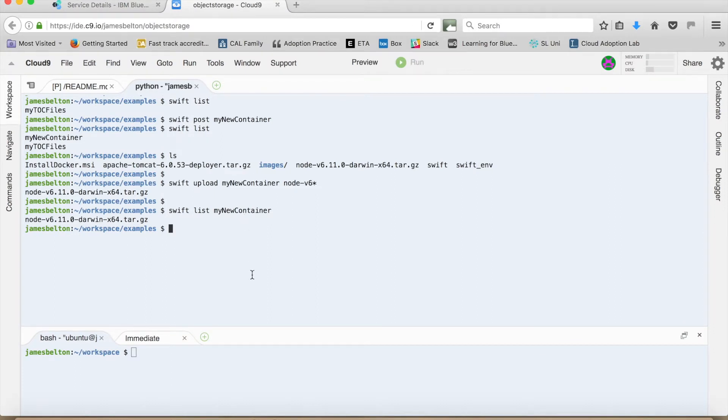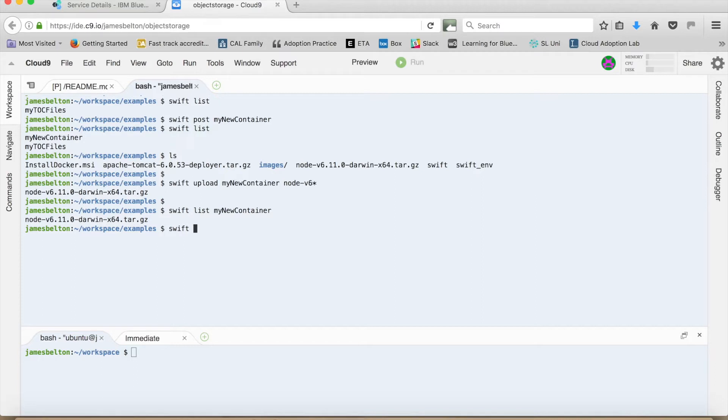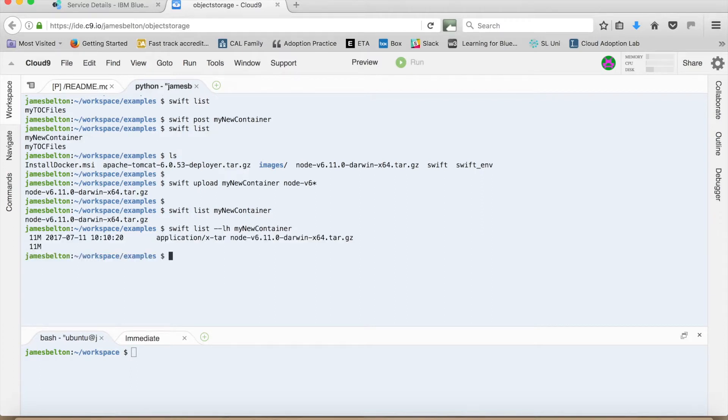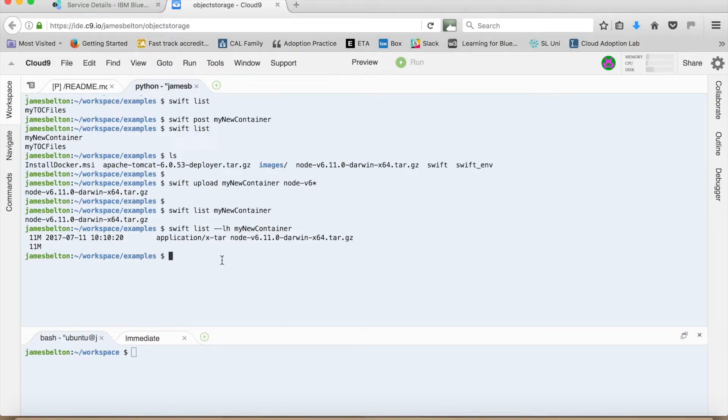So we just quickly nip back to that. If you want to see some more information about that file. Then what you can use is the LH switch on the list command. So Swift list minus LH my new container. And then you can see the size of it. And what kind of file it is as well.